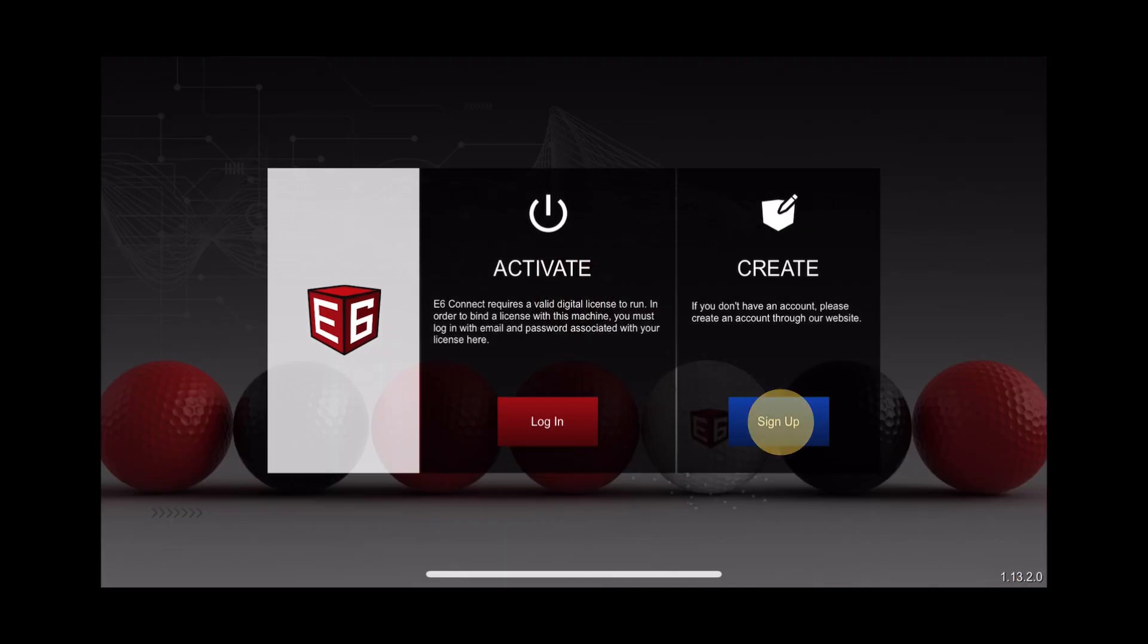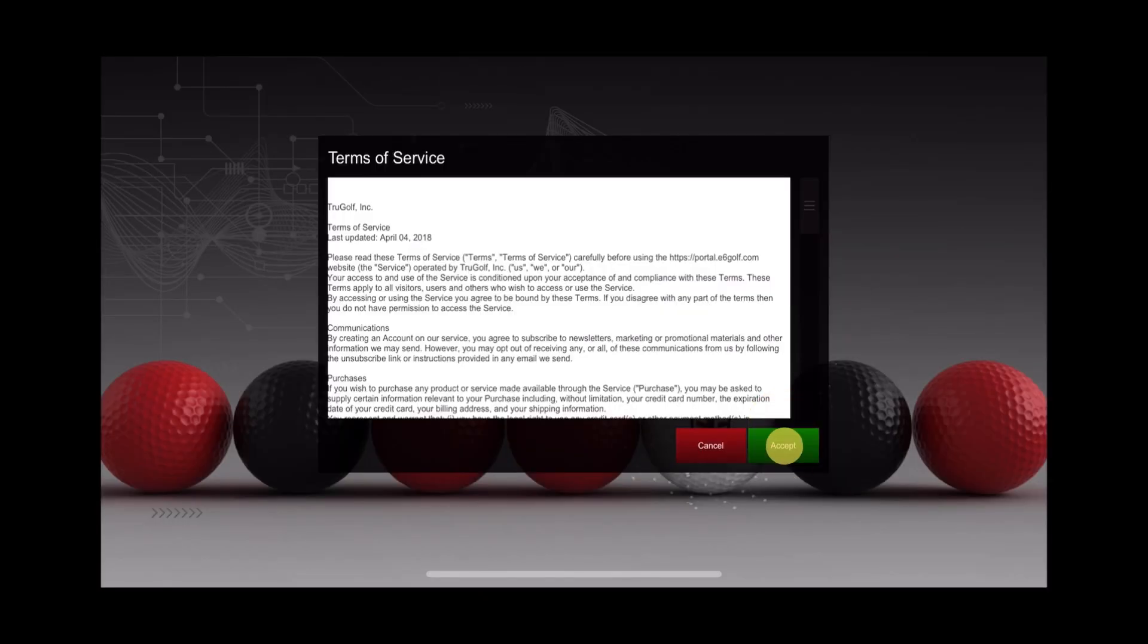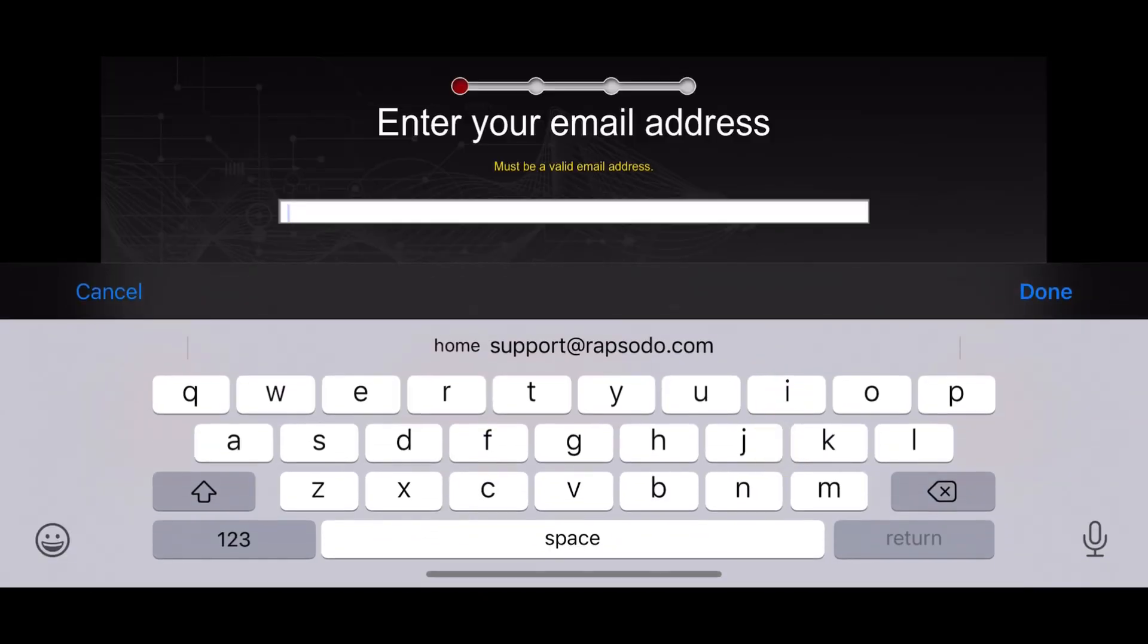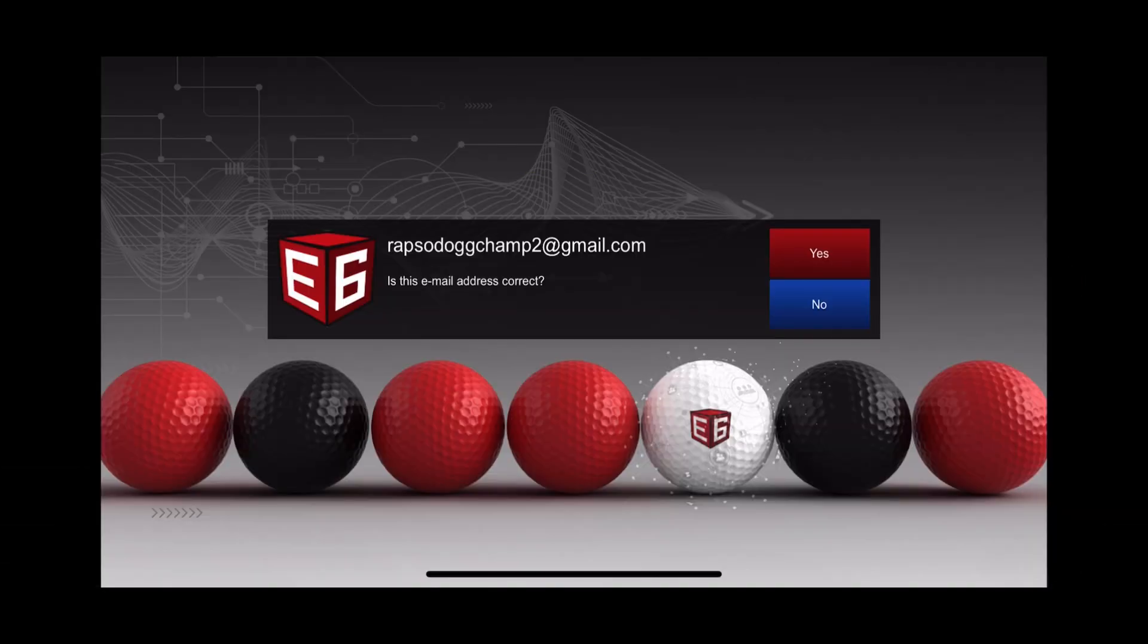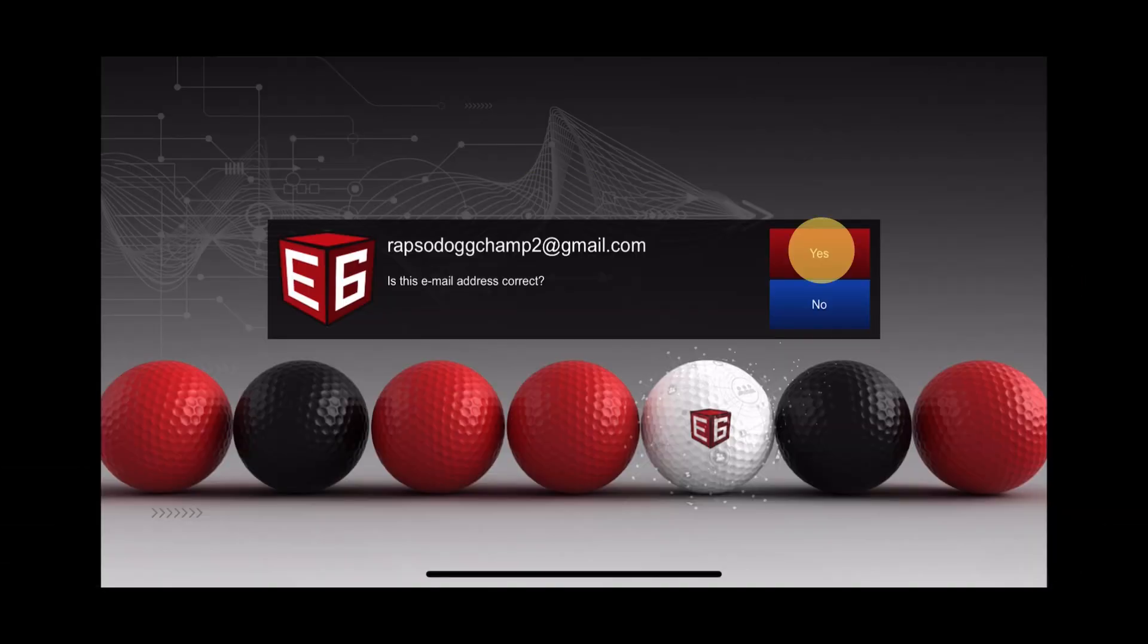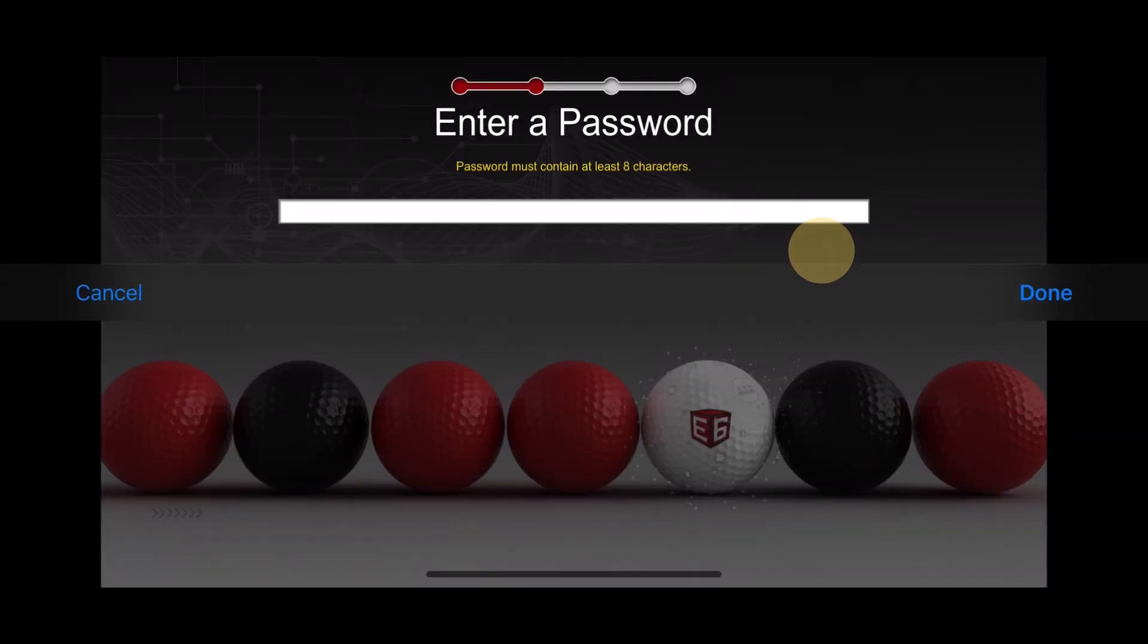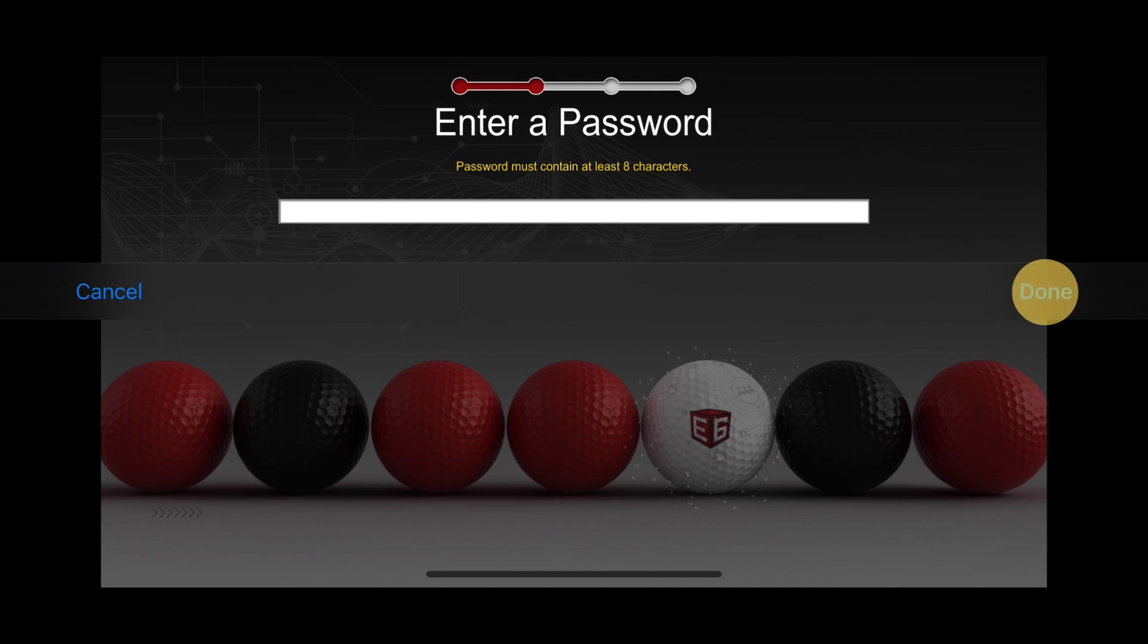Press sign up and accept E6's terms of service. Enter your preferred email address and confirm the email address is spelled correctly. Then enter your preferred password and re-enter it for confirmation.